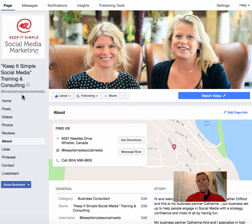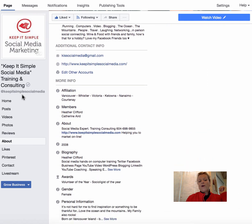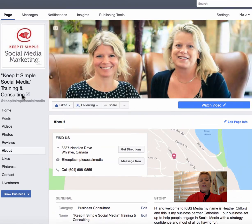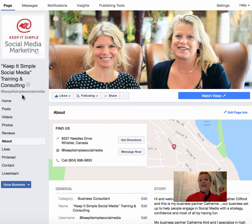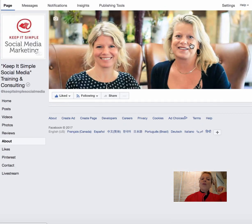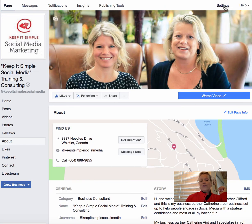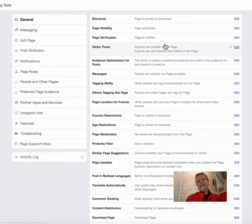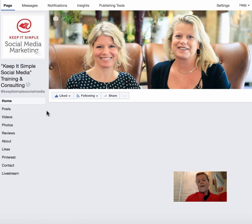Those are two really important aspects of a business page that you should spend time going through — make sure you're happy with what it says, that you've filled it in, and that it's accurate. So to recap: your Settings tab is in the top right-hand corner, and your About section is where you fill in all the information about your business page.